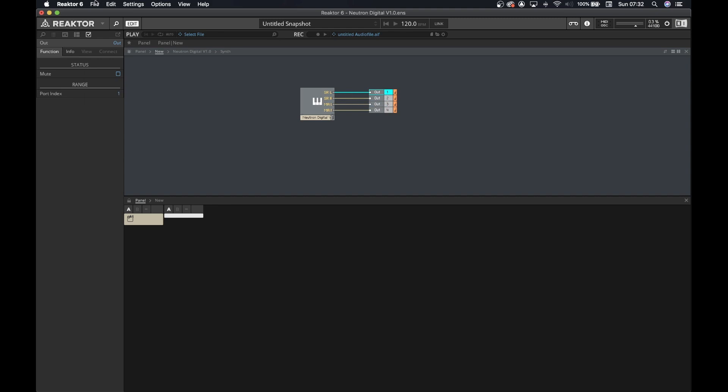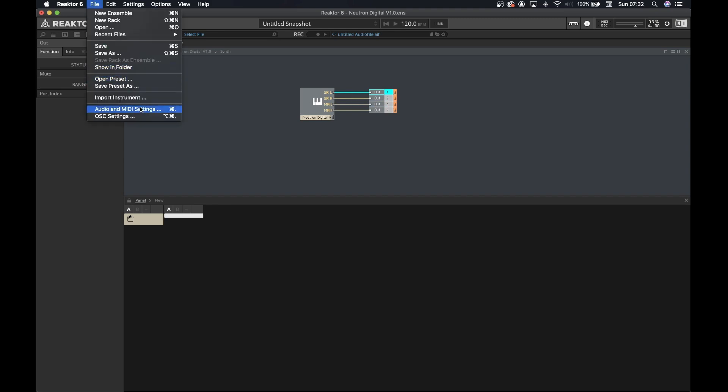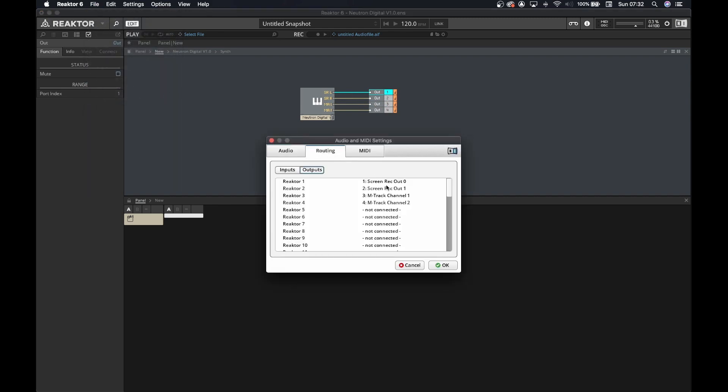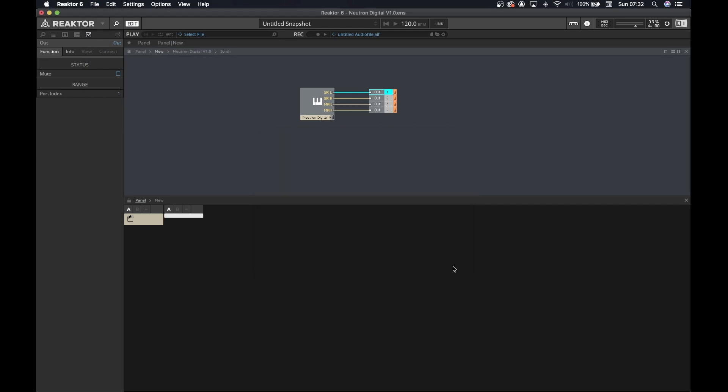I hope you guys enjoyed this video. Next video, we're going to start looking at the oscillators of the Behringer Neutron and replicate them into the digital environment using Reactor 6. So, once again, subscribe to the channel if you enjoyed the video, and thanks for watching.